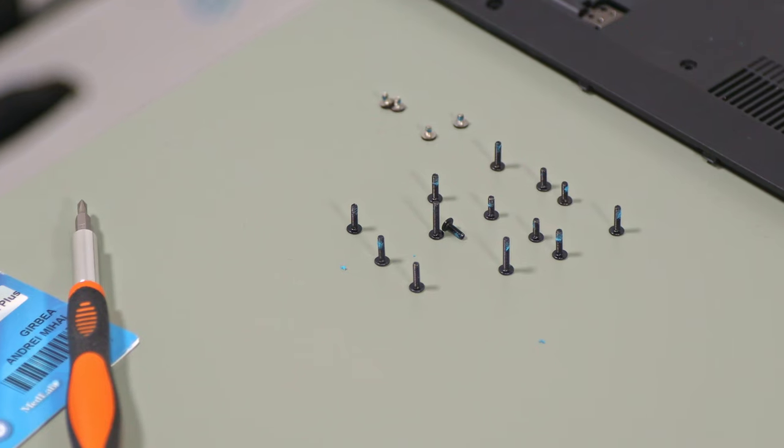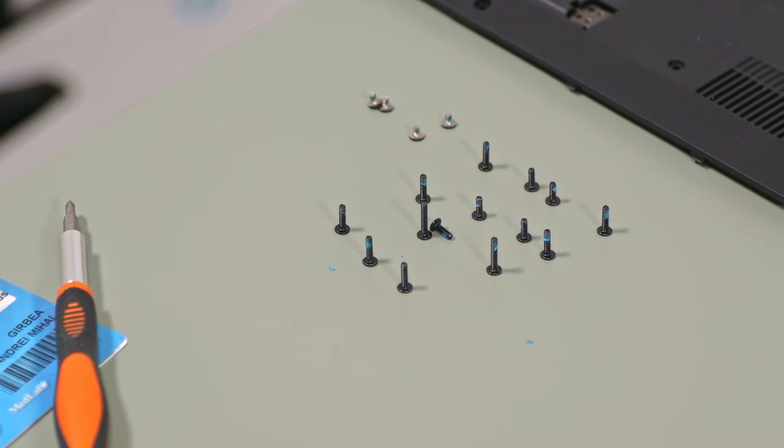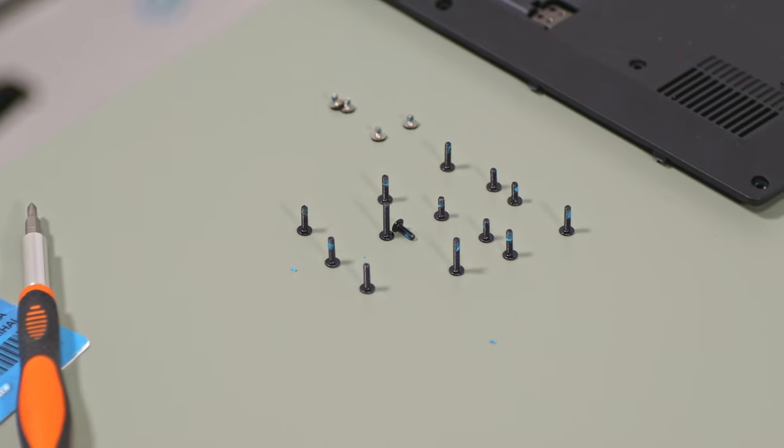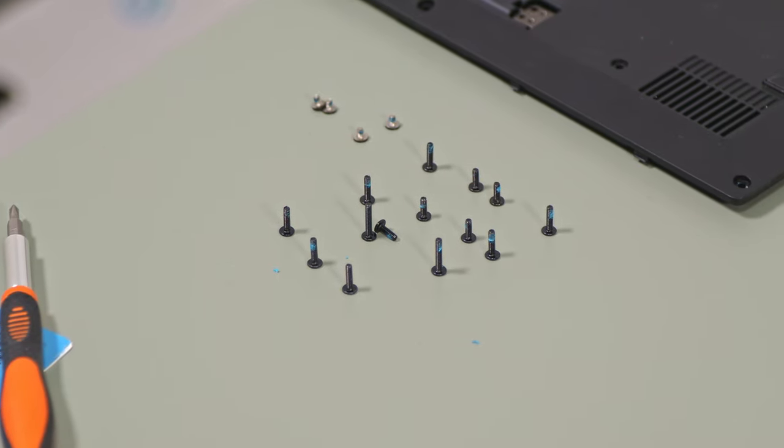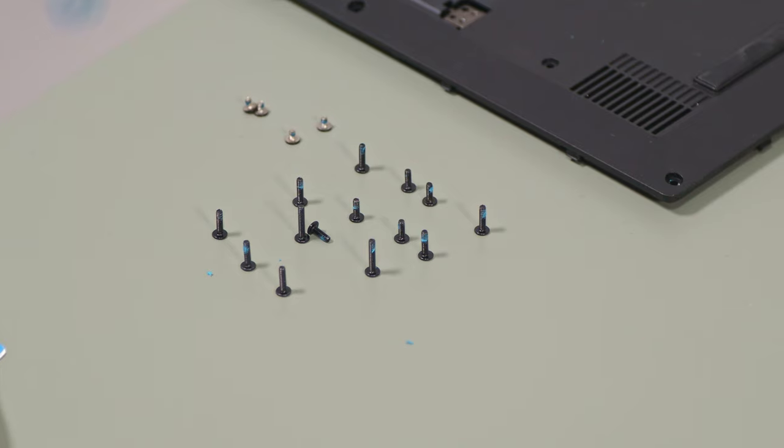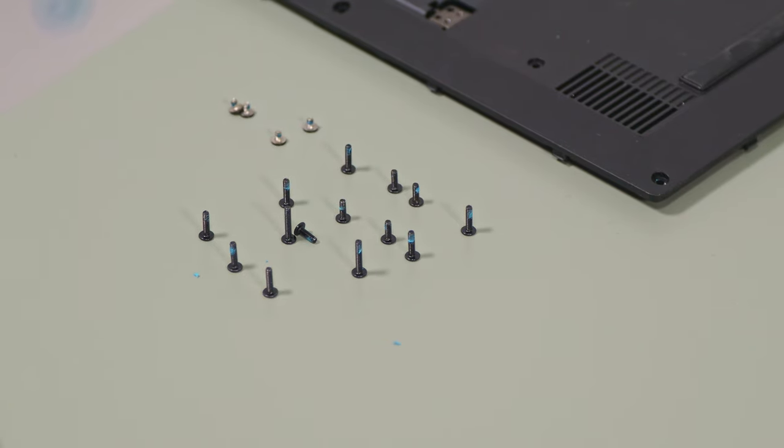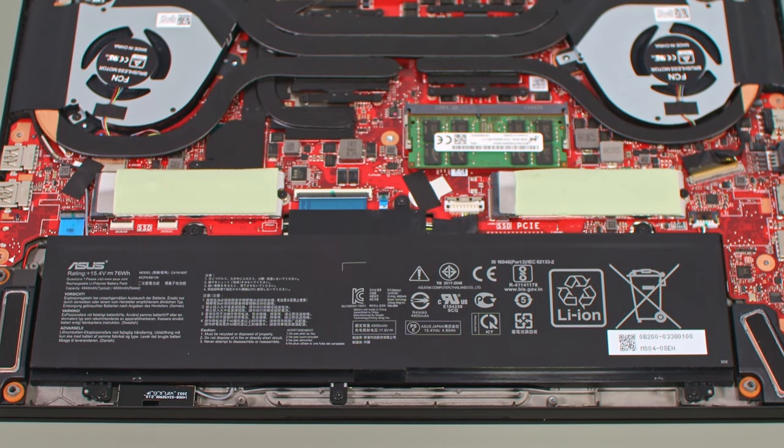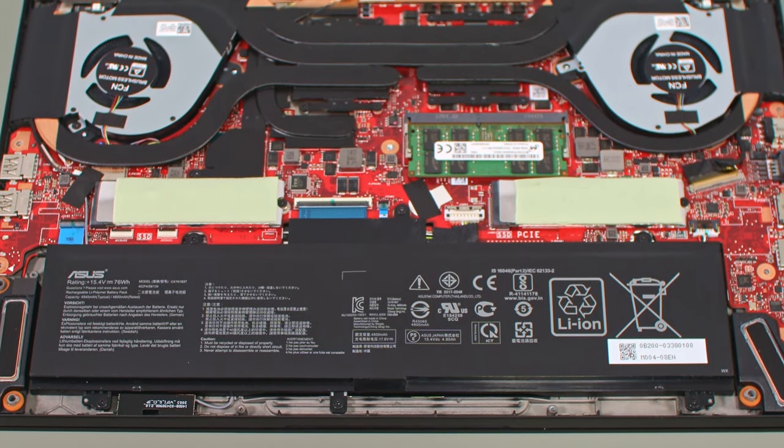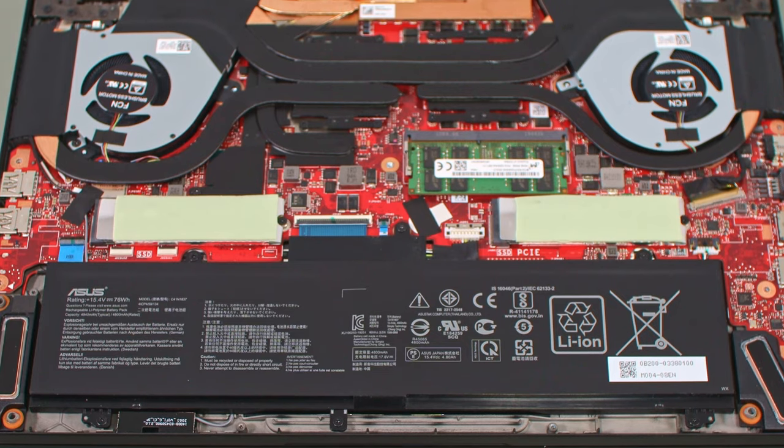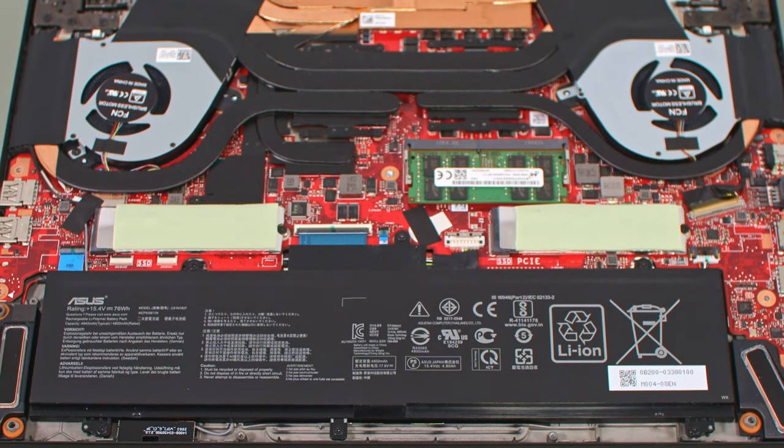All these screws are easily accessible, but ASUS uses several different sizes, so make sure to carefully note where each comes from so you can put them back in their right place. Inside you'll find the single RAM slot, the two SSD slots, the battery, the speakers, and the complex thermal module.